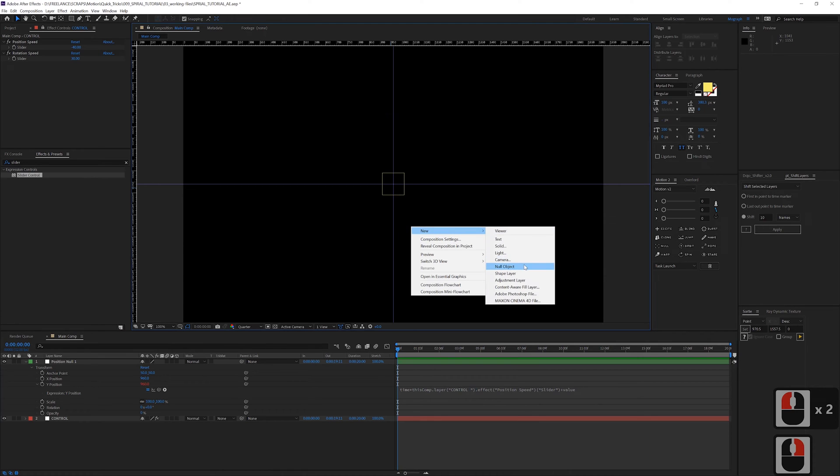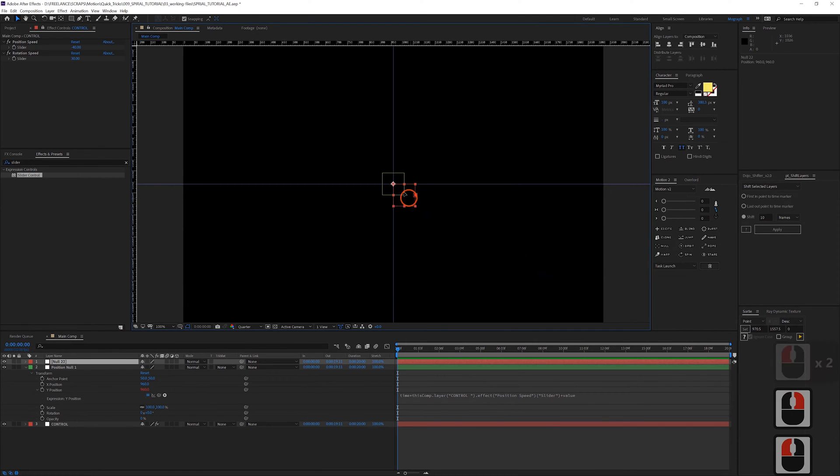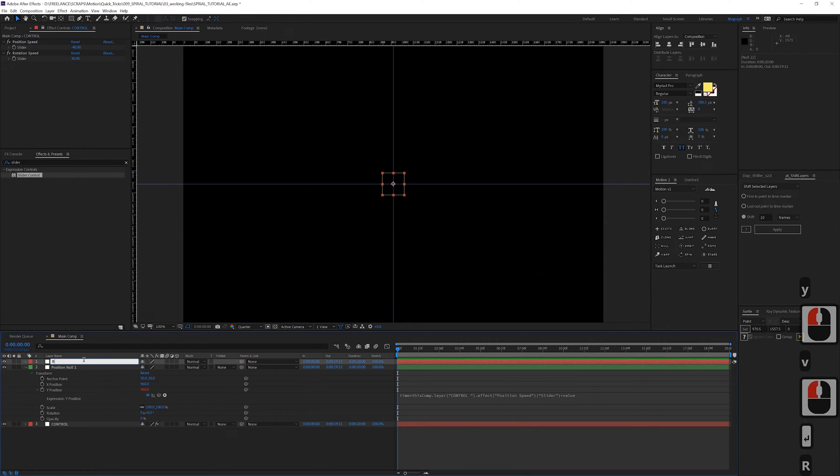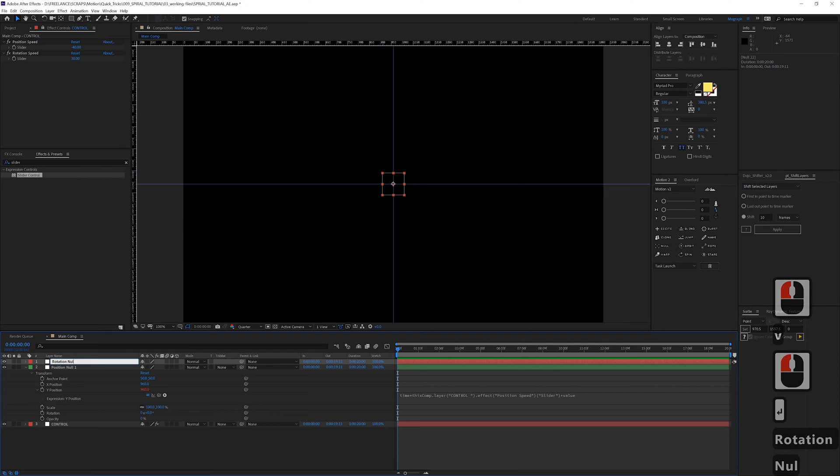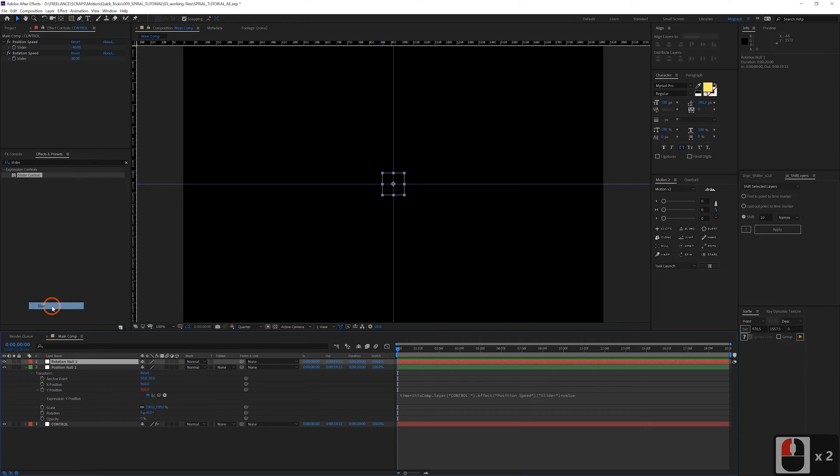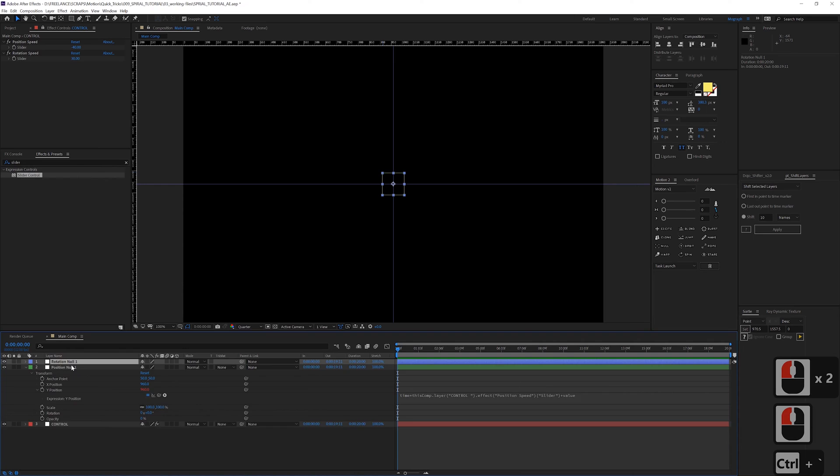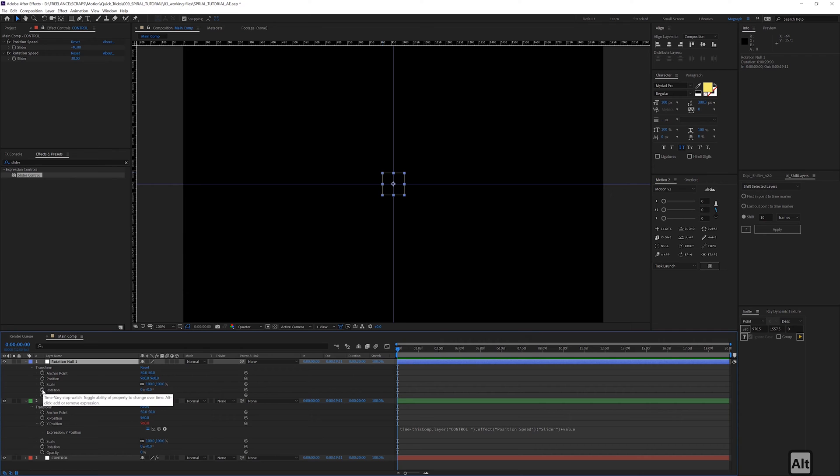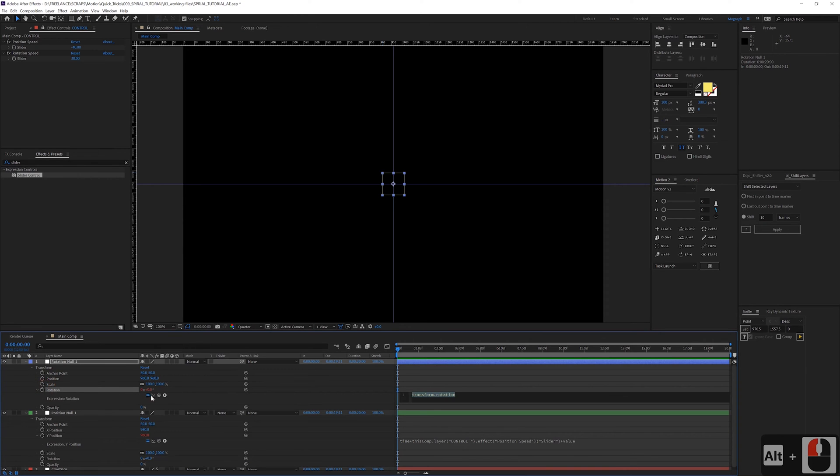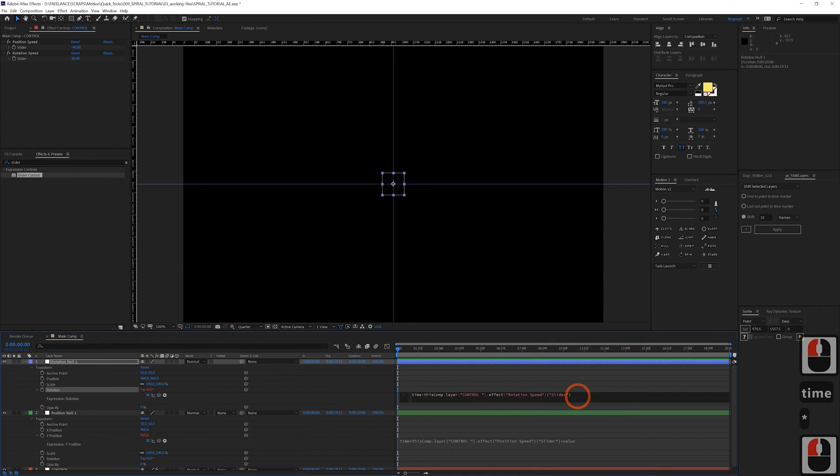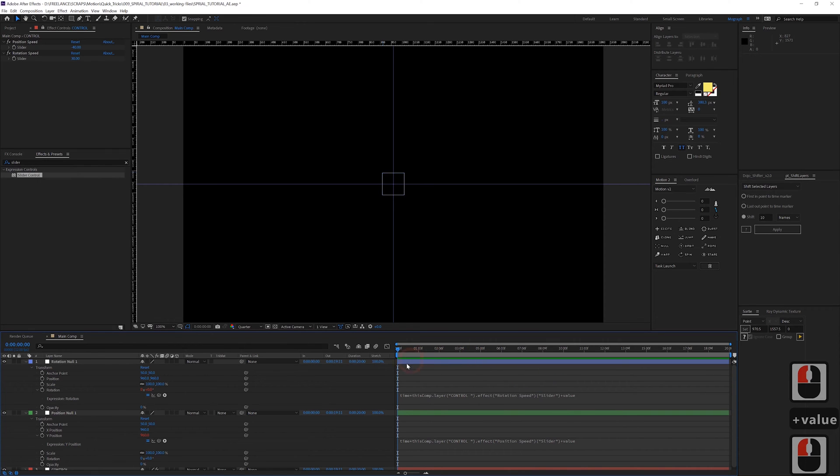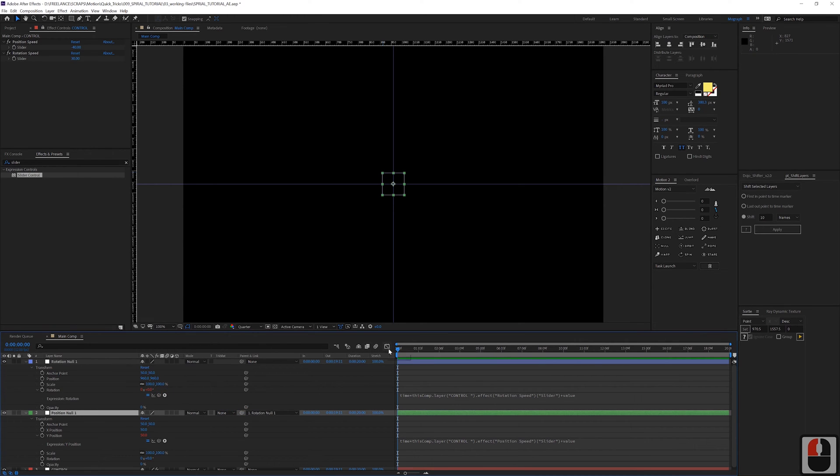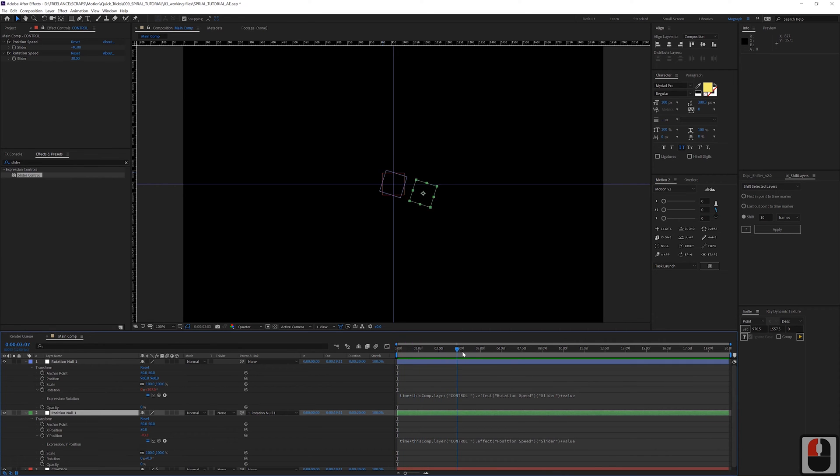All right let's add another null object. Same deal, same deal, drag it over. We'll call this one rotation null one. How about we make this one blue, that's so fun, blue. Twirl this down and we will alt click on the rotation. Pick whip this to the rotation slider and same deal, time times, and then add plus value. And then let's parent our position null to the rotation null. Now you can see we have a little spiral action going on here, would you look at that.